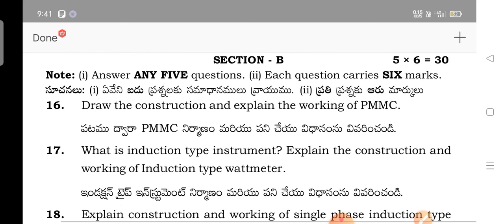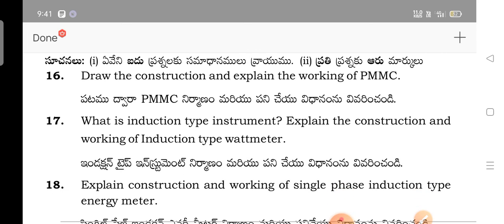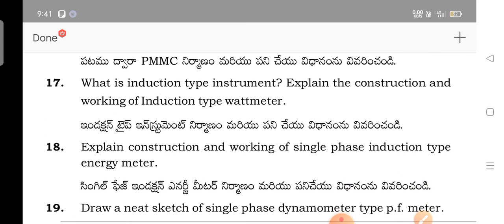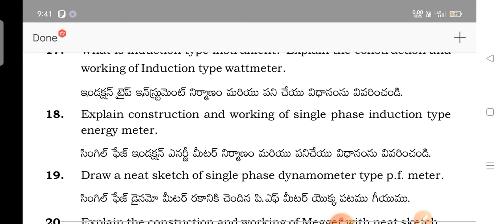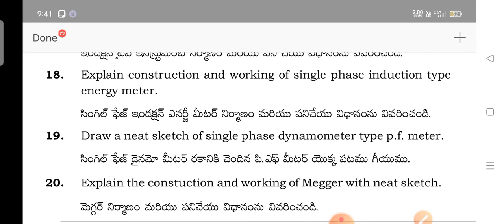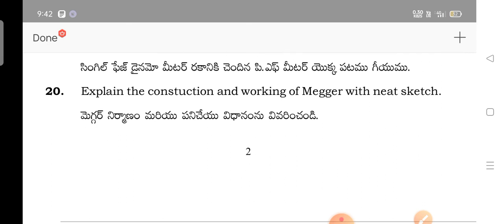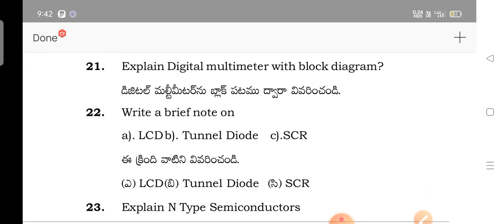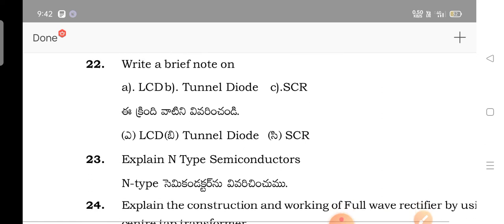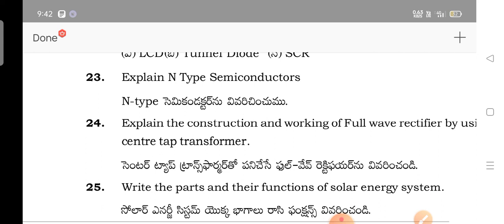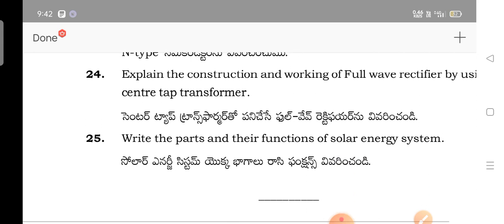The correct Section B questions are: draw the structure and explain the working of PMMC; what is an induction type instrument; explain the construction and working of induction type watt meter; explain construction and working of single phase induction type energy meter; explain the construction and working of a PF meter; explain the digital multimeter with block diagram; write a brief note on LCD and tunnel diode; and explain N-type and P-type semiconductors. These are the important questions for ET students for the thought paper. Thanks for watching — have a nice day.